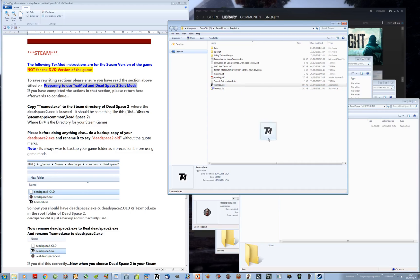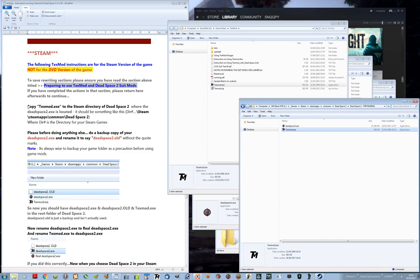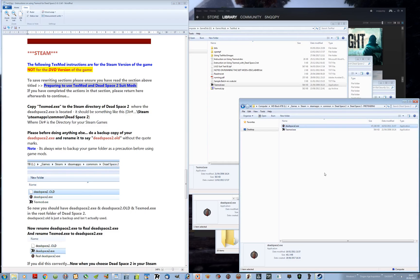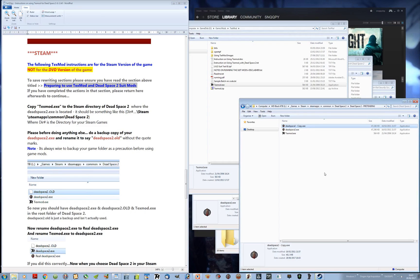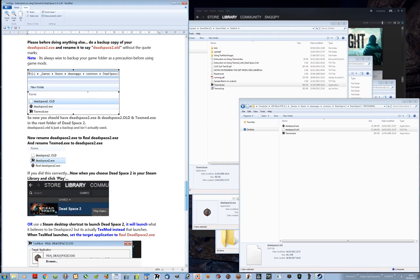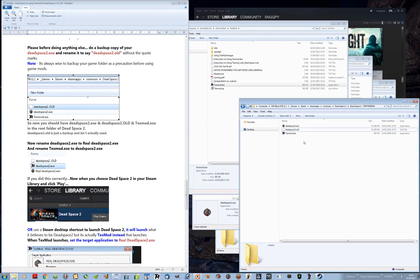So let's copy TextMod into that folder. Next, before doing anything else, back up your copy of Dead Space 2 and rename it. So we copy and paste to get a copy, then rename it — change the EXE name to 'old'. The graphic in the document should match what we have here, in a slightly different order but with the same contents.